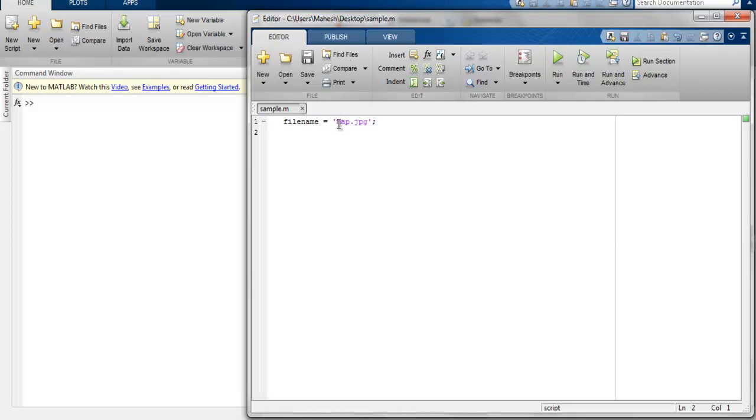...is because the sample.m file and map.jpg file both are on desktop, so we don't have to search through all directories for that.